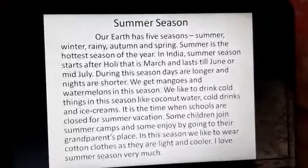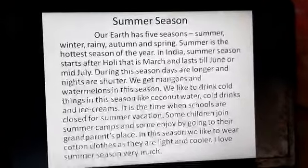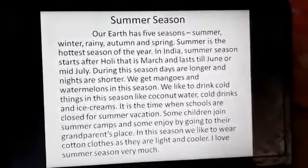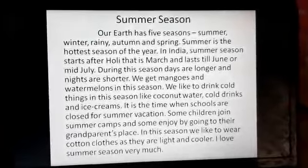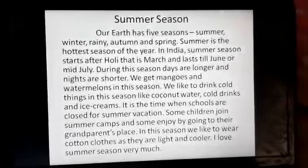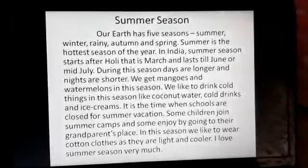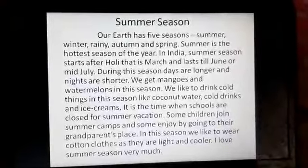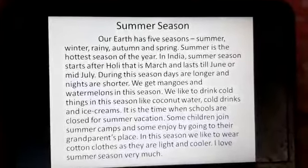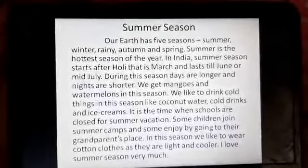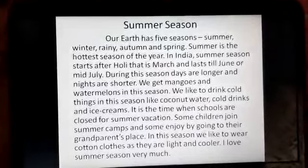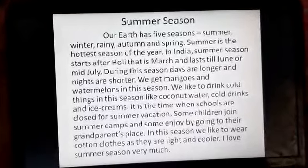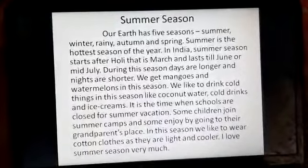So children, you can see we have taken each point from the previous module and framed it into a paragraph. So this is a complete composition on summer season. I hope you are clear with this, children, on how to write a composition.